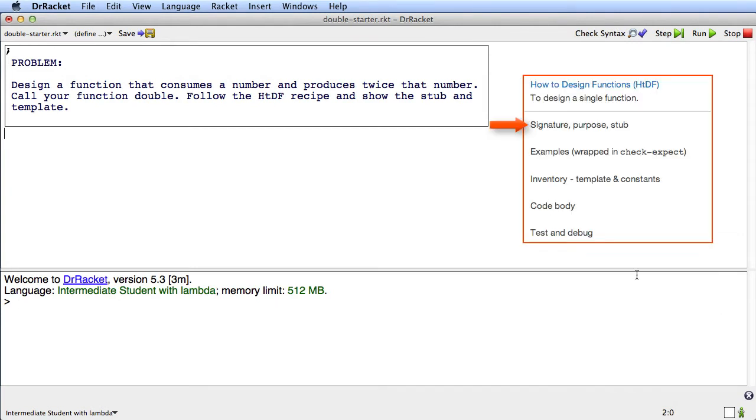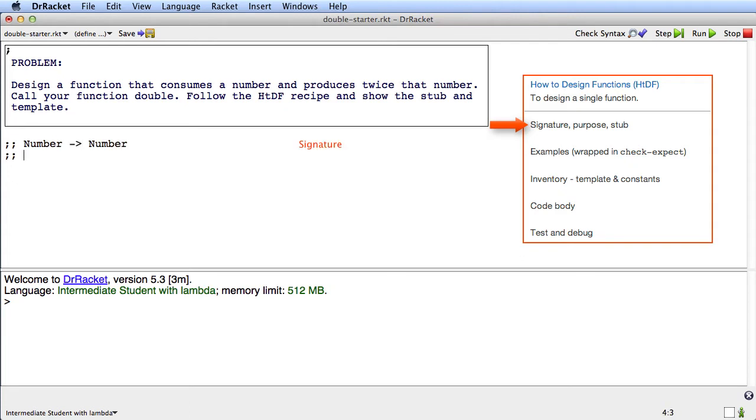Okay, so step one is the signature, purpose, and stub. So this function is going to consume a number, and it's going to produce a number, so that's my signature.